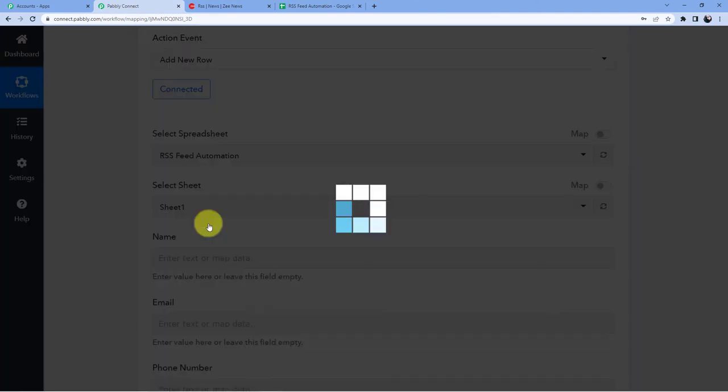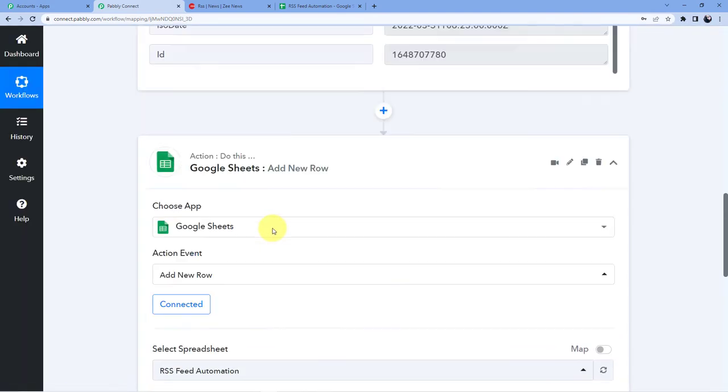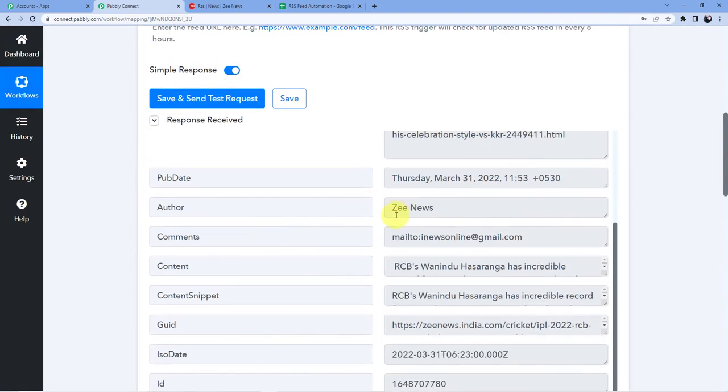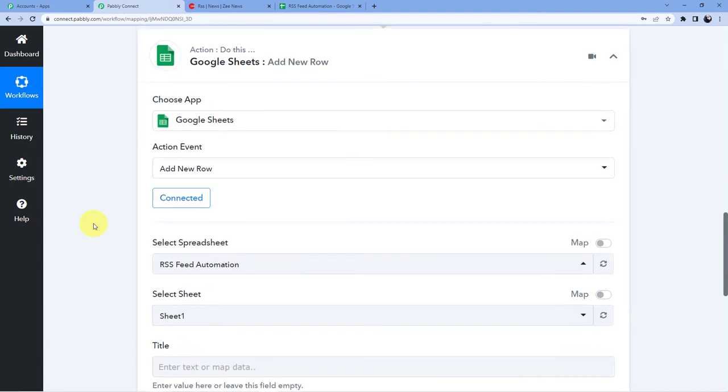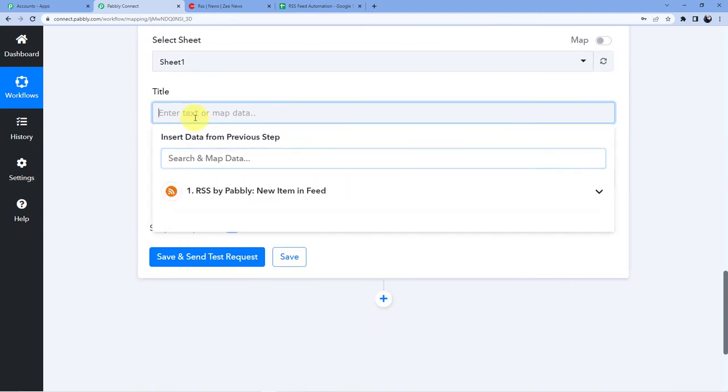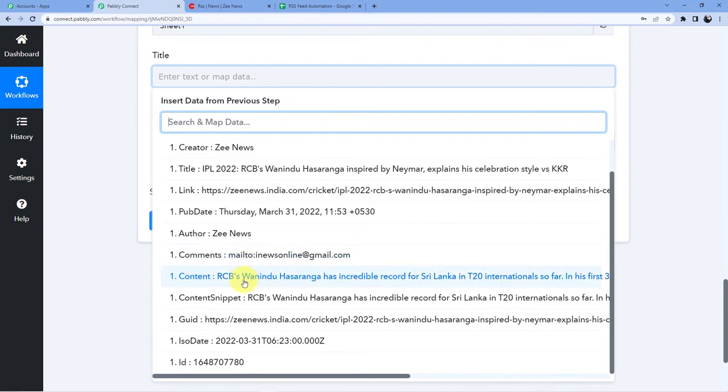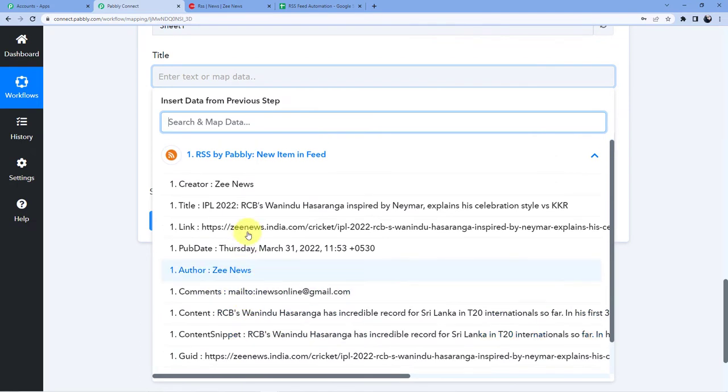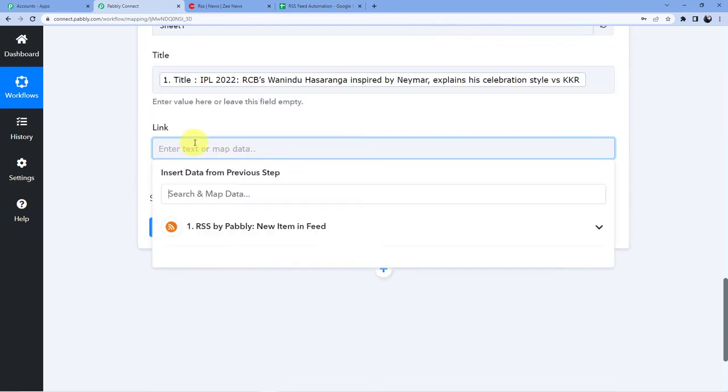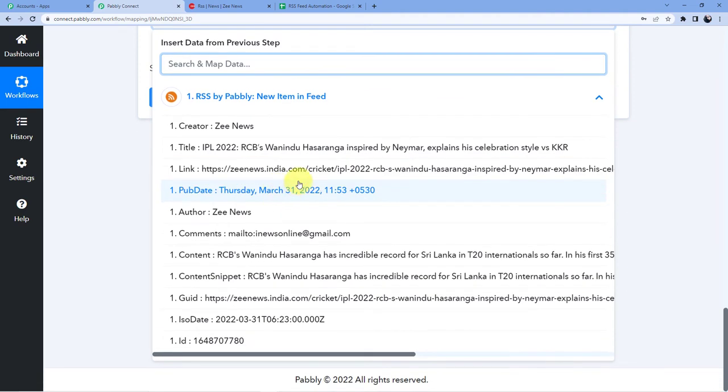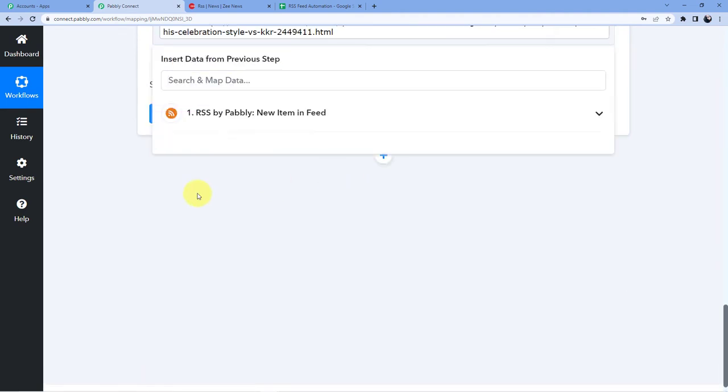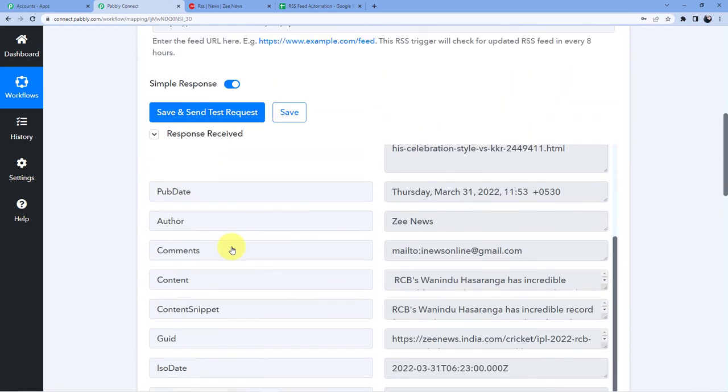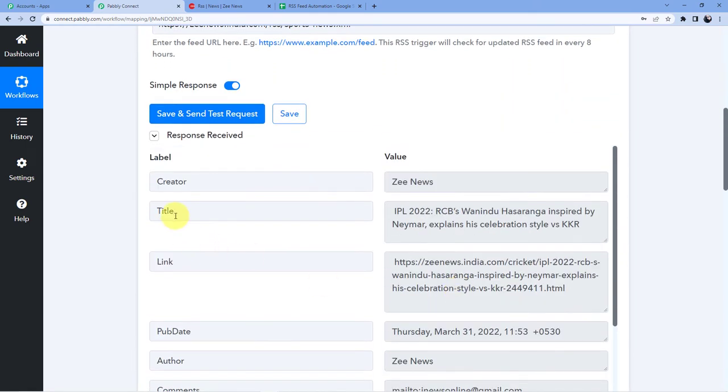So I will go for RSS feed automation and now what I am going to do I am just going to use a technique which is called mapping. Mapping will let me take the data from this window and it will let me put the data here in this window. So title is this and link is let me just map in the link. Link is this. So here you can see this is the title and this is the link.